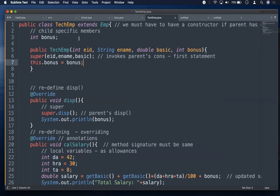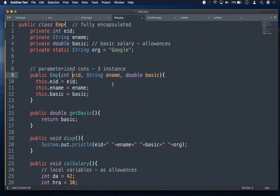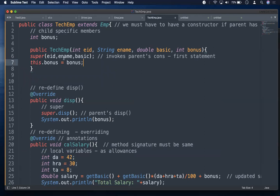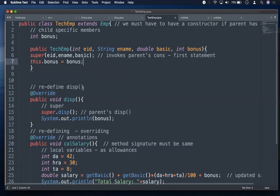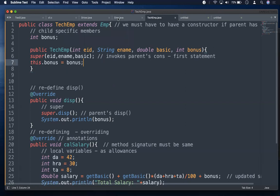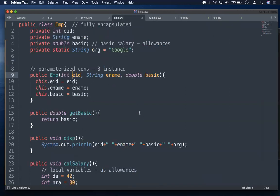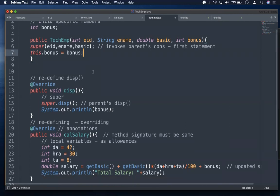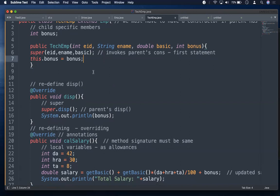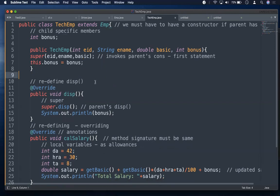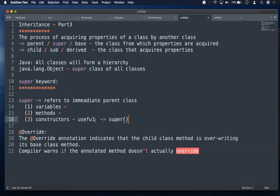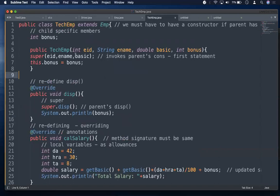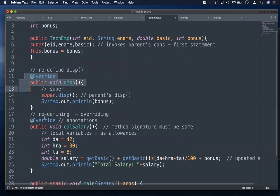This is what we must do when a constructor is defined in the parent class. The parent constructor takes eid, ename, and basic. When creating a TechEmp object, it first goes to the parent and constructs eid, ename, basic with the passed values, and then bonus is initialized in the child. Since constructors are not inheritable, we use the super constructor — and when super is used, it must be the first statement.